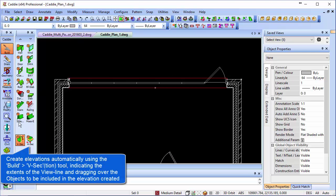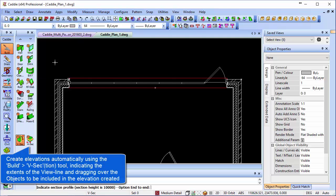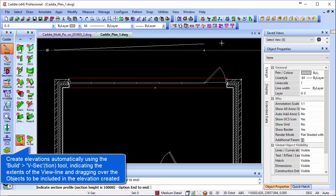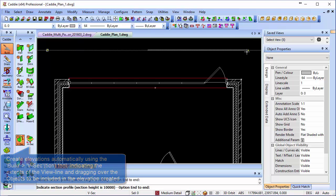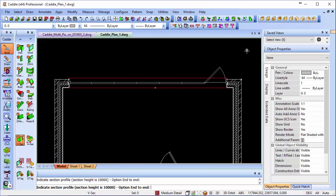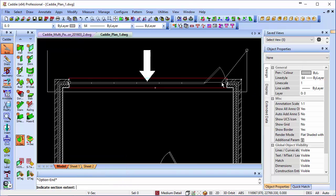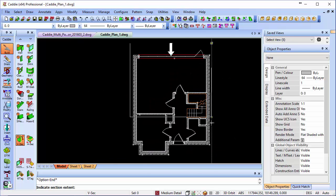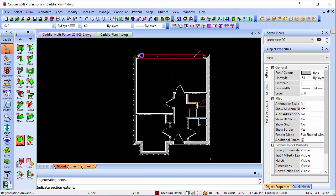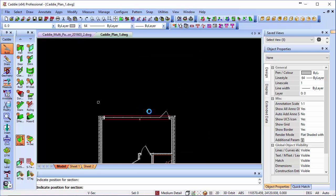We can create our vertical section, again from the build tools, quick section, so we're taking across here. Note I've got polar tracking on to keep myself nice and horizontal there, right-click, option end, drag my section down to include all of the objects there, and we'll place our section.